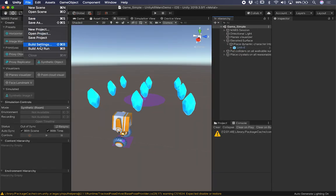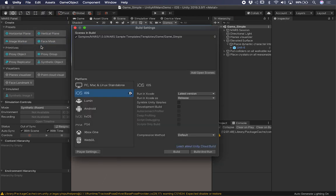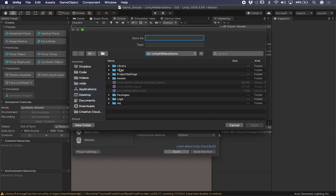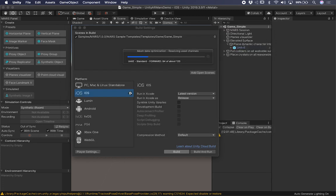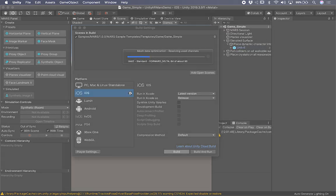Let's go into File, then Build Settings. Now that we have the scene selected, I'm going to hit Build and select the designated location where we're going to put the demo. I'm just going to call it Game Simple Build and hit Save. This is going to create an Xcode project, and then I'll show you how that looks as soon as I have it running on my iOS device.